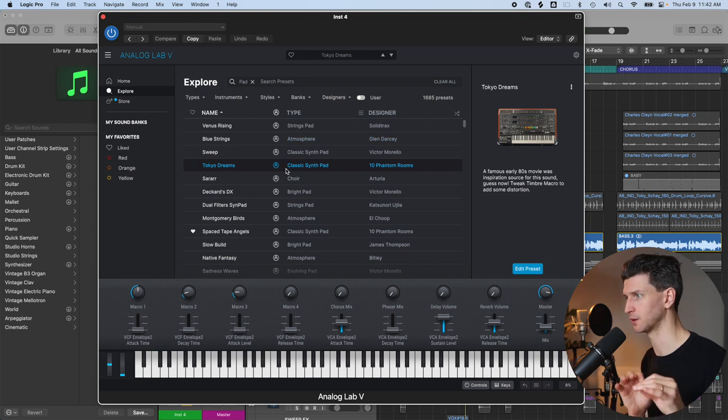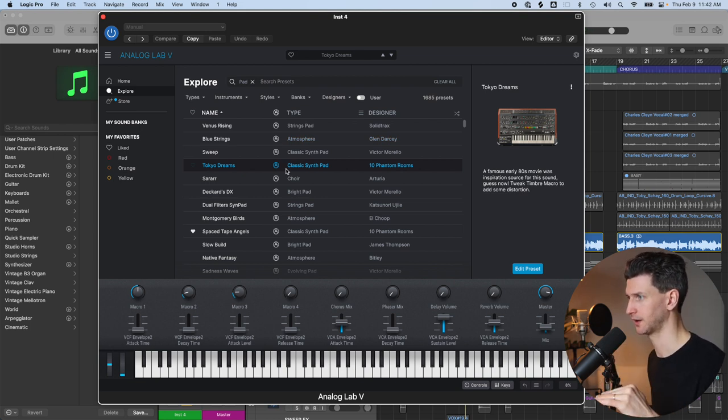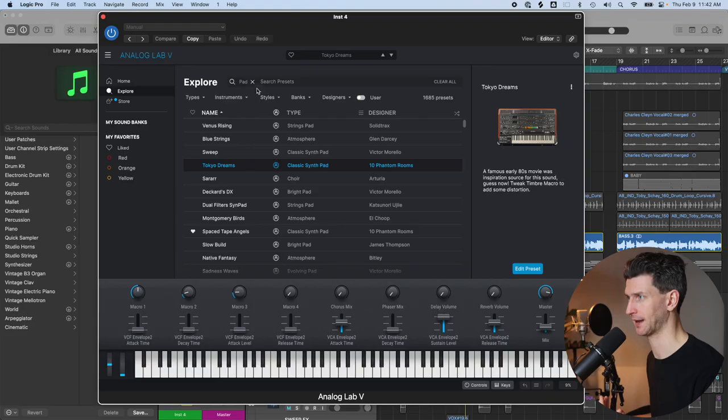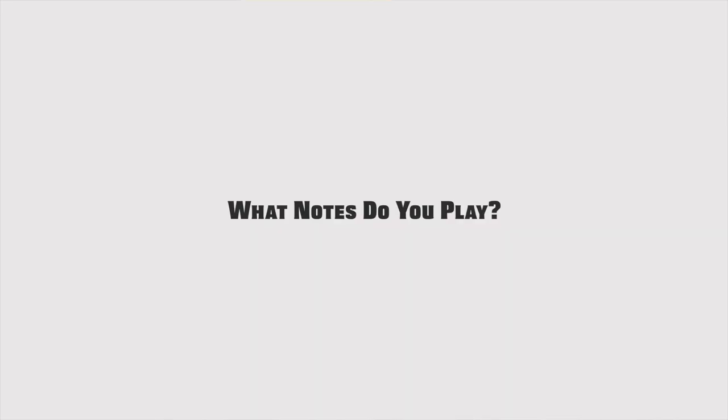They're all similar in a way. They're not too distracting because I'm in the pad category. Now, what do you actually play with your synth pad? Do you just play the chords of your chord progression?